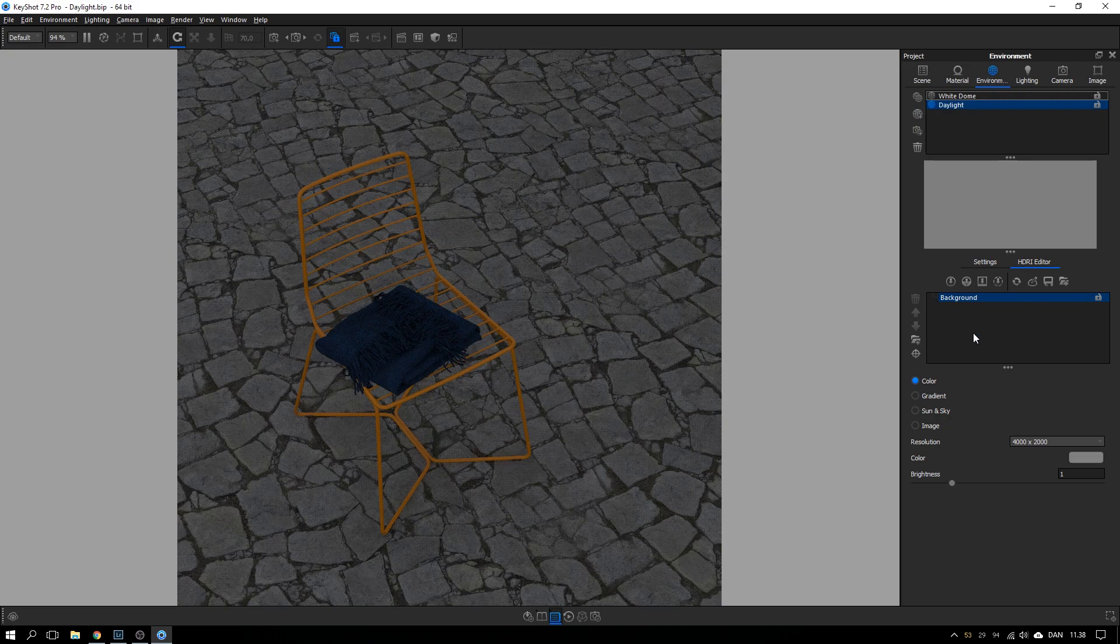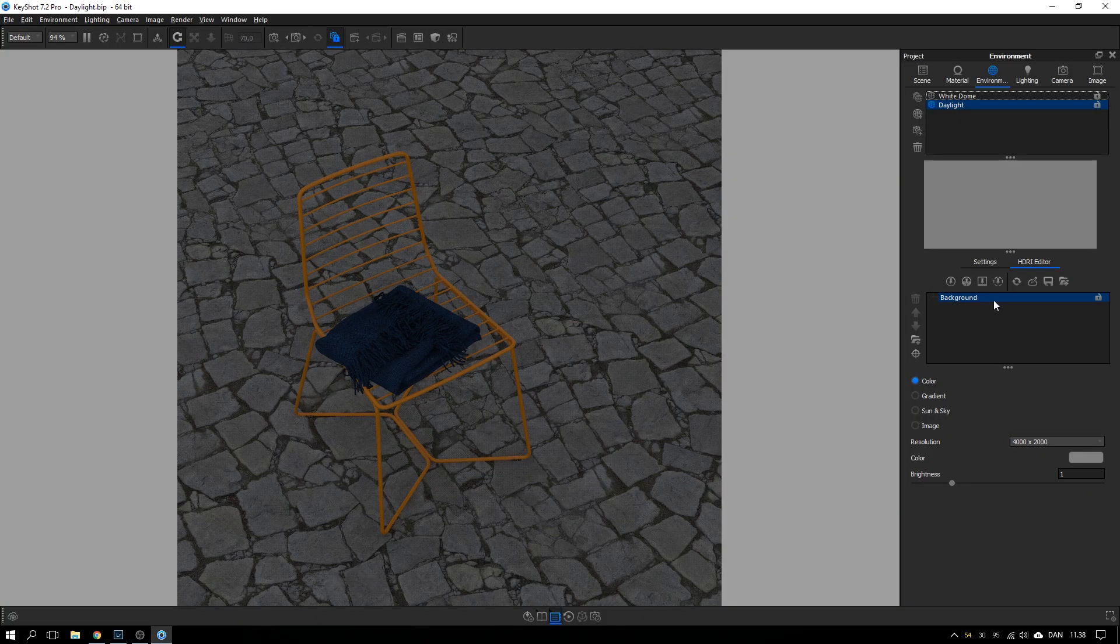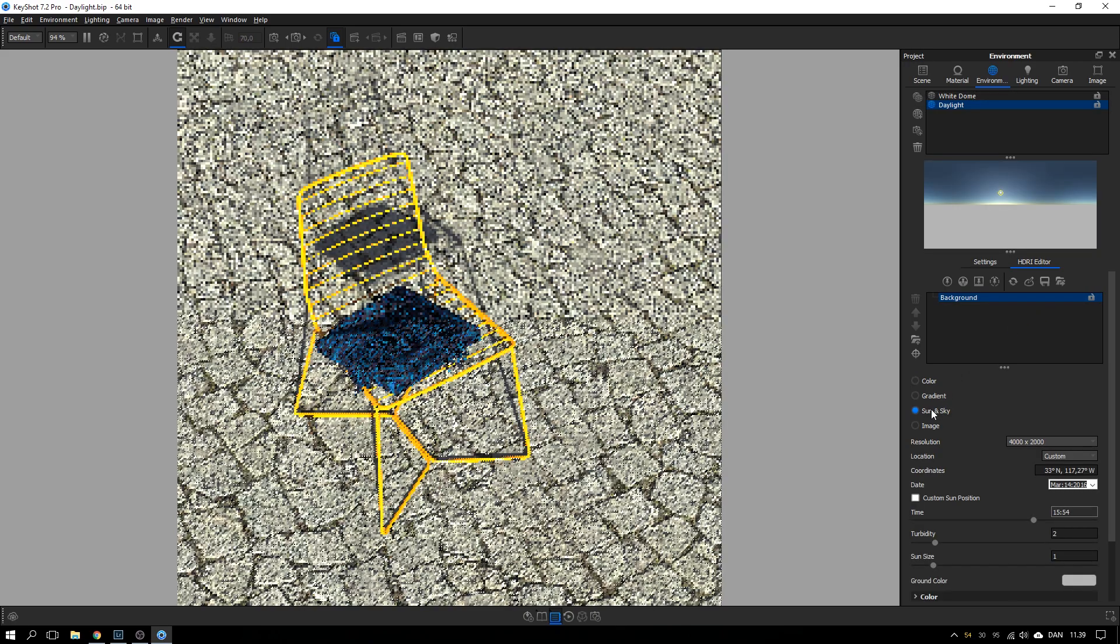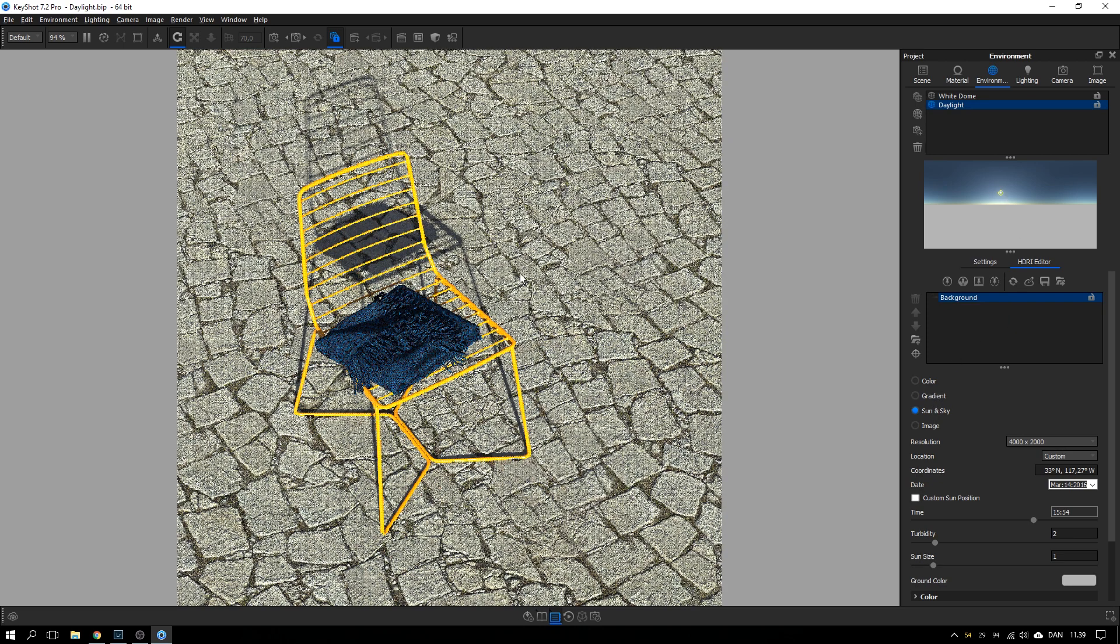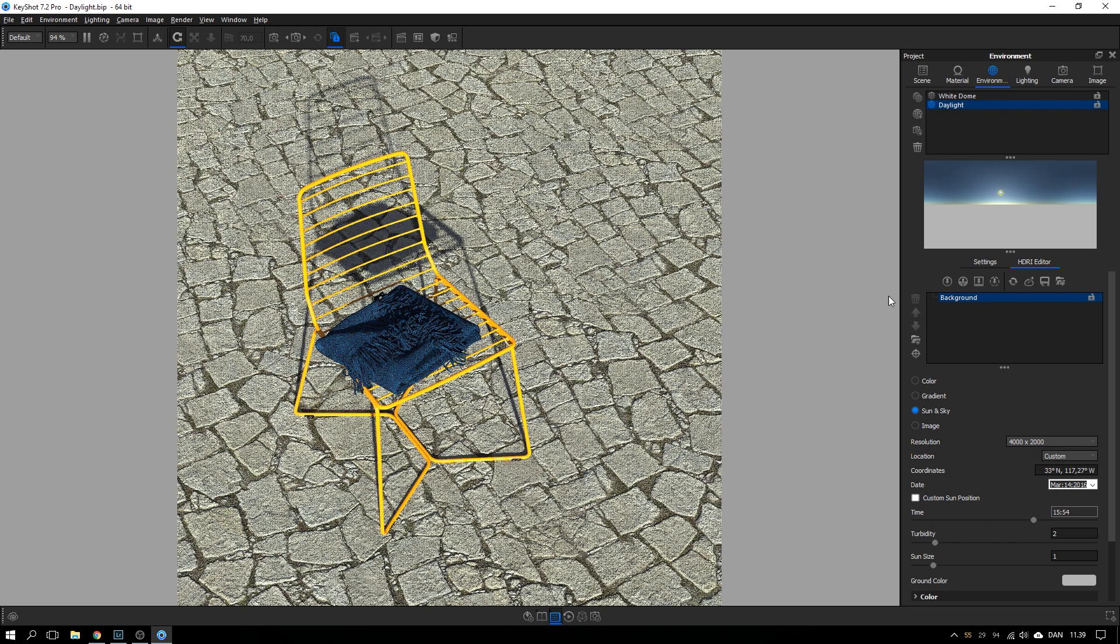And the technique that I used for the winning entry, so to speak, was the sun and sky system built into KeyShot. So let's select that one and we get some strong sunlight into our scene.